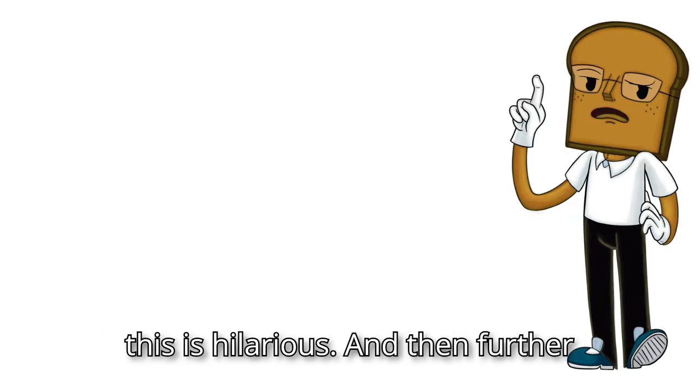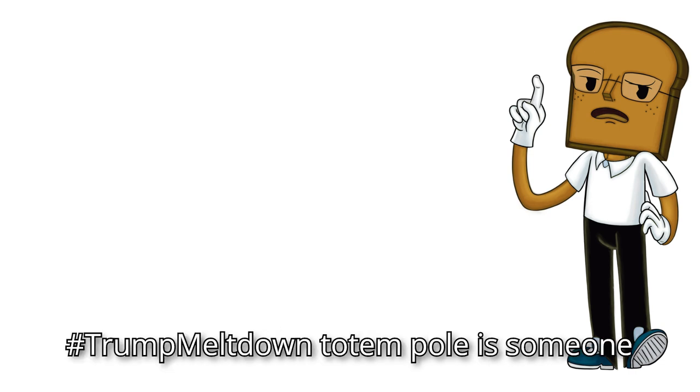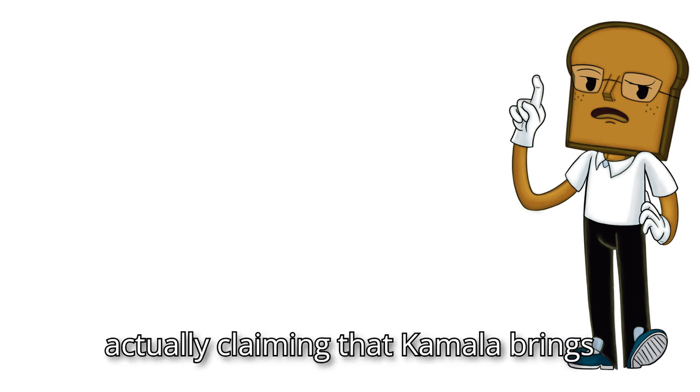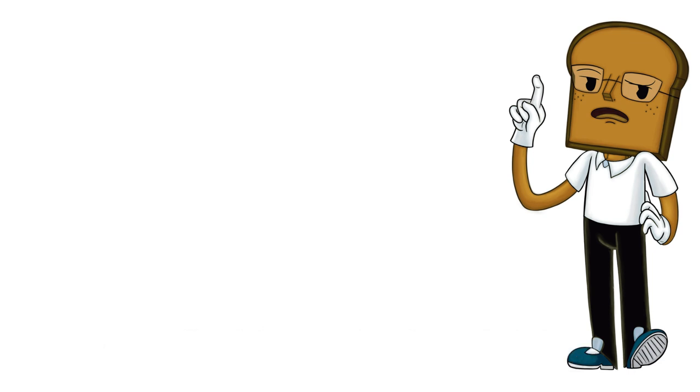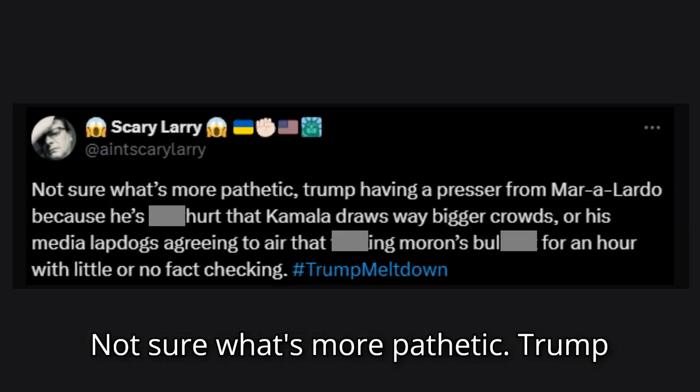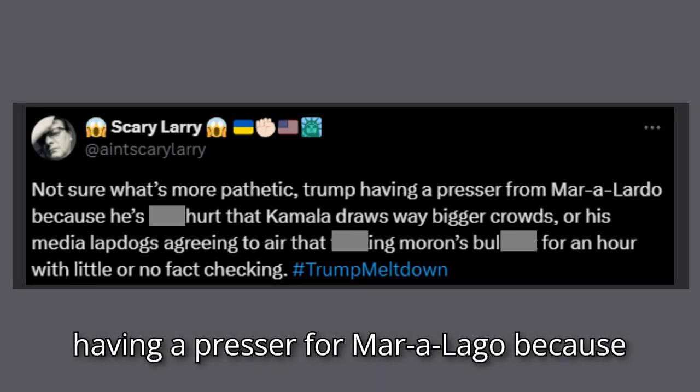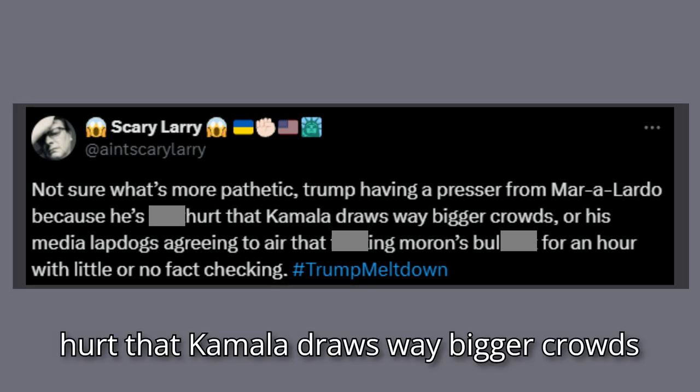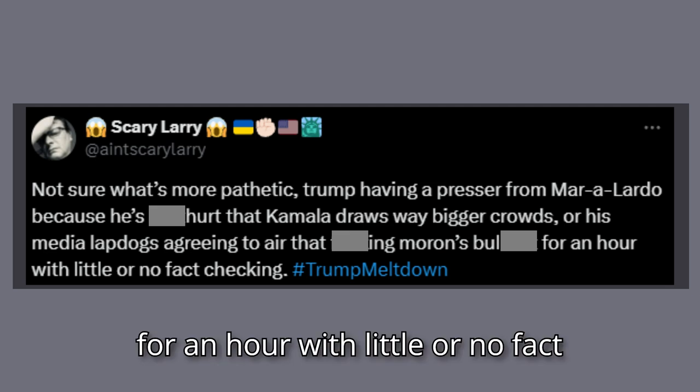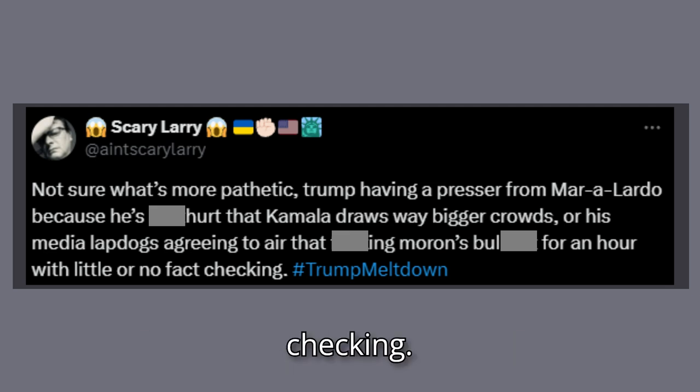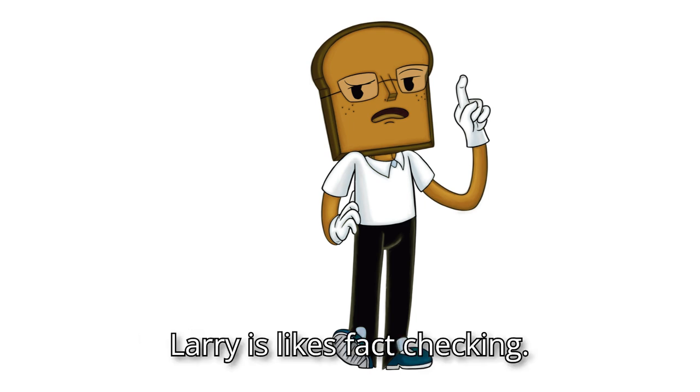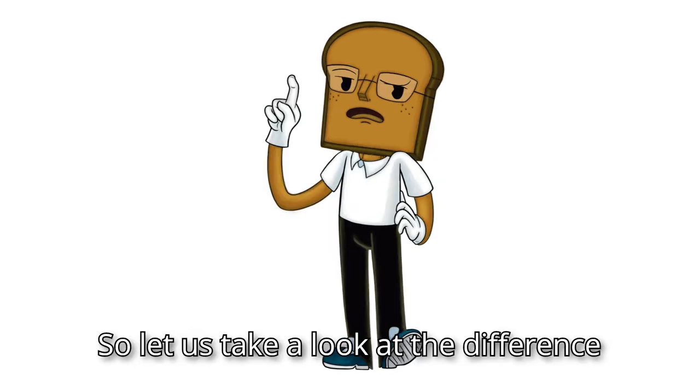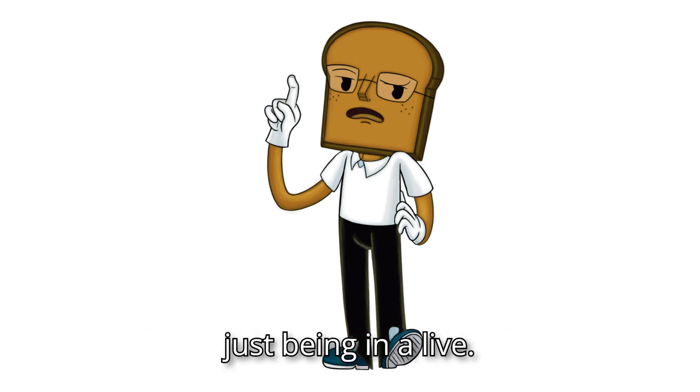And then further down this rabbit hole of the hashtag Trump meltdown totem pole is someone actually claiming that Kamala brings in a bigger crowd. Quote, not sure what's more pathetic. Trump having a presser for Mar-a-Lago because he's hurt that Kamala draws way bigger crowds or his media lapdogs agreeing to air that morons for an hour with little or no fact checking. Well guys, apparently whoever Larry is likes fact checking.